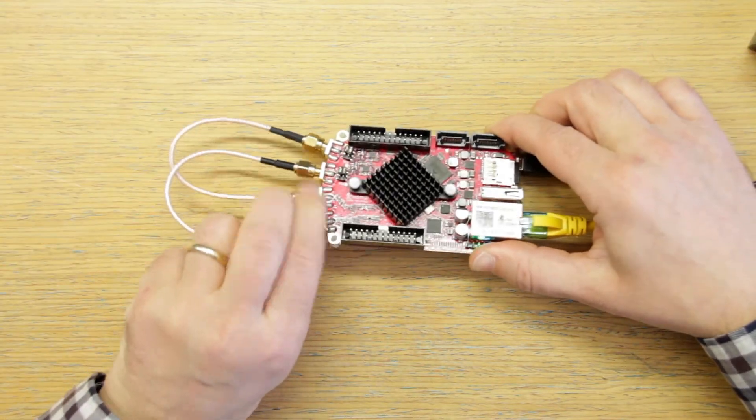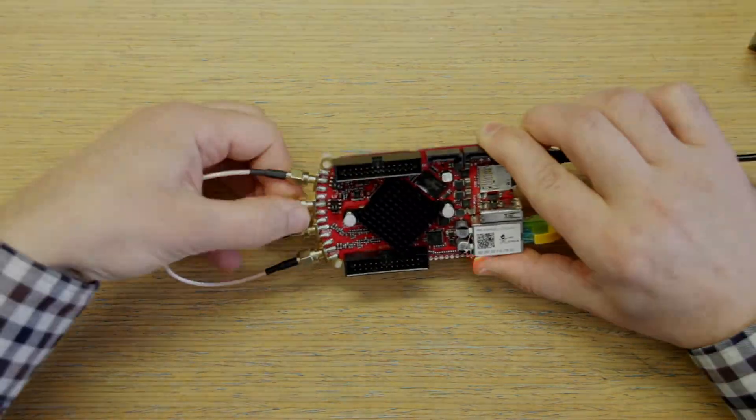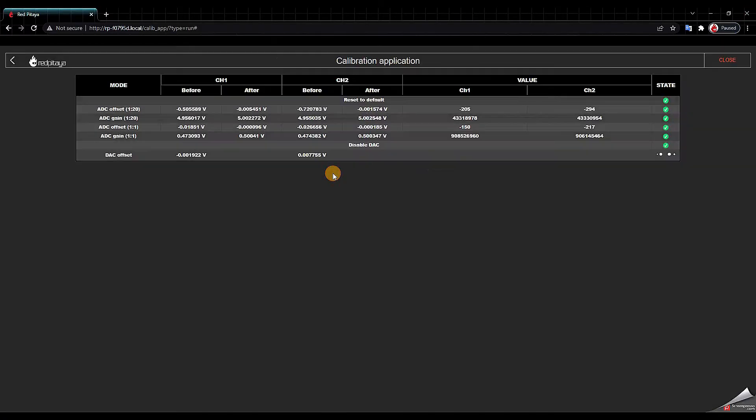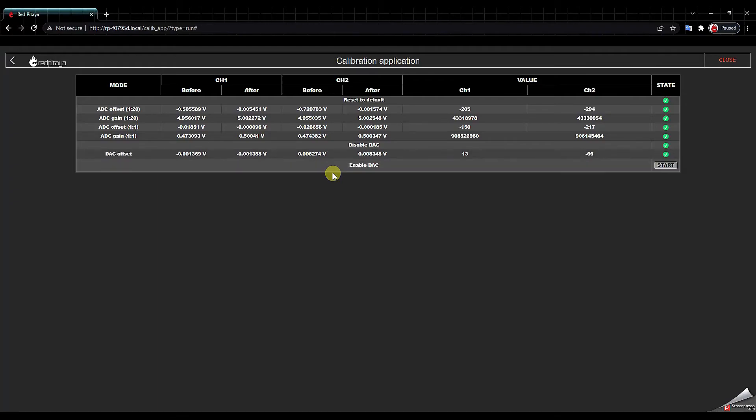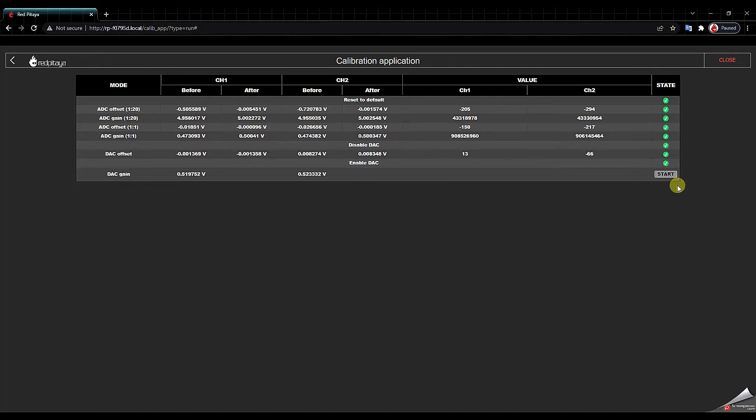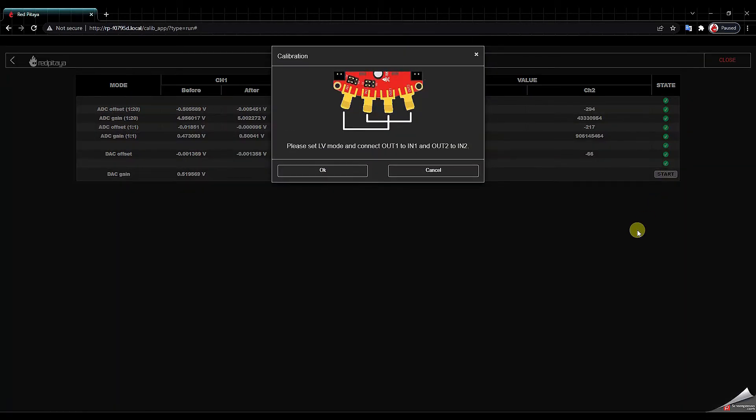Make sure that everything is connected properly. Now we click OK to continue. And again we click start. And again. Now the connection is already done. Okay.